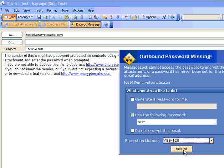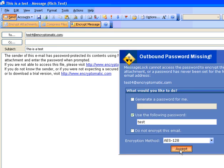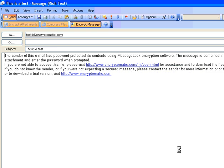After we press Accept, MessageLock will remember the password and the encryption method, and it will associate it with this email address so that we won't have to be prompted the next time we want to send an encrypted message to this email address.